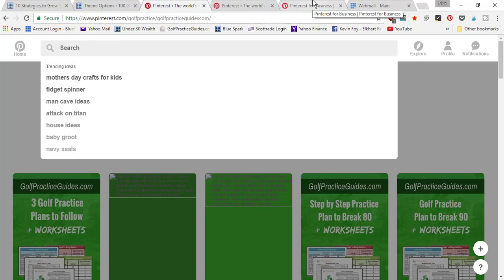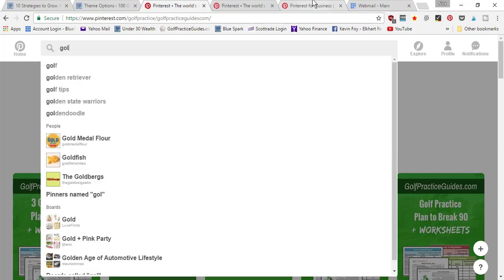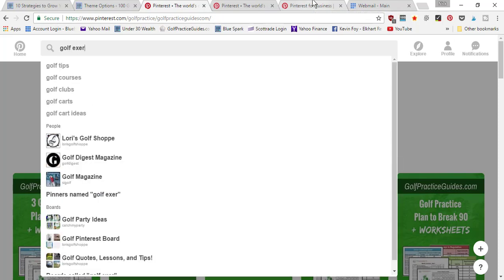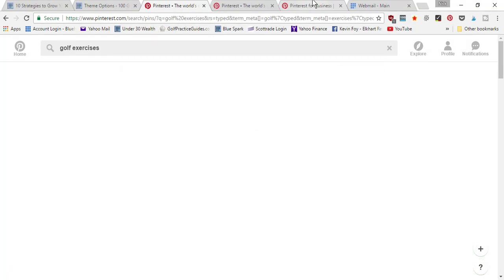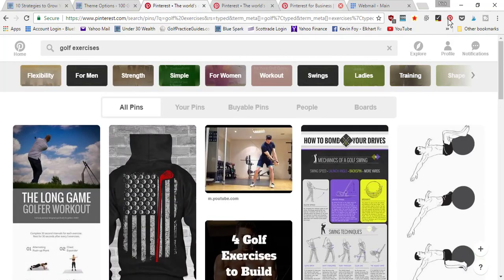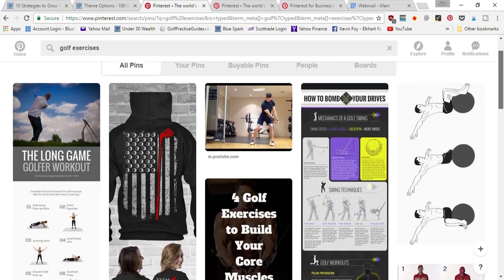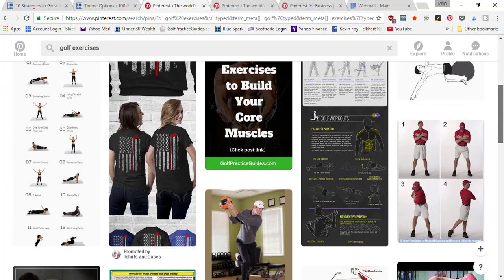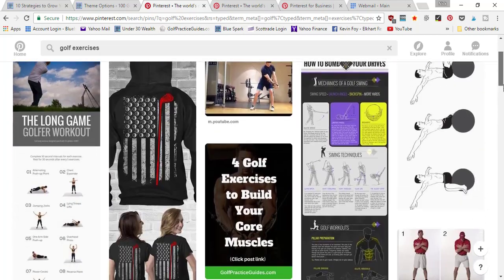I'm going to type in 'golf exercises' into the search bar and it's going to show me pins that are relevant to that search query. Right here you're going to see one of my pins ranking near the top in the search feed.